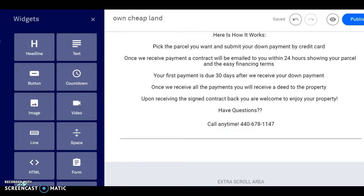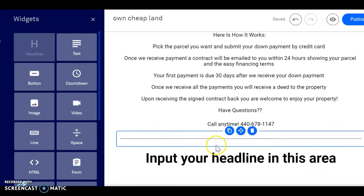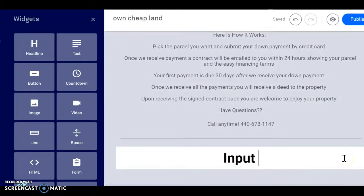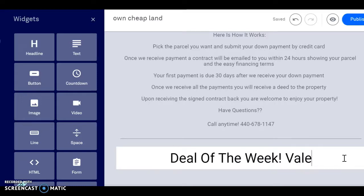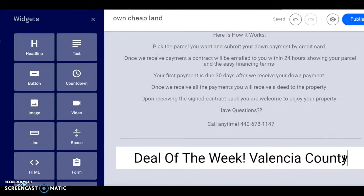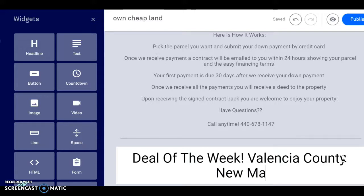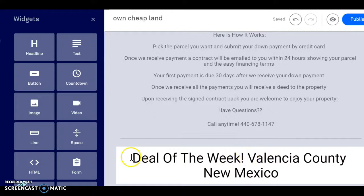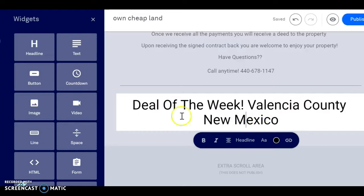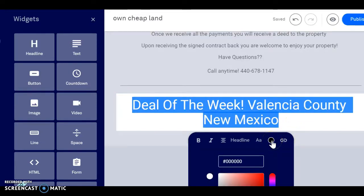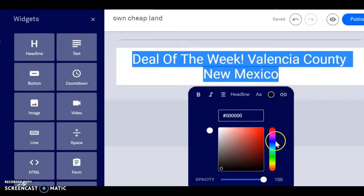Let's split that up a little bit and get a headline. Add a little color to this — we like to make things pop out on our site, grab people's attention, and get right to the point. Make that bold as well.